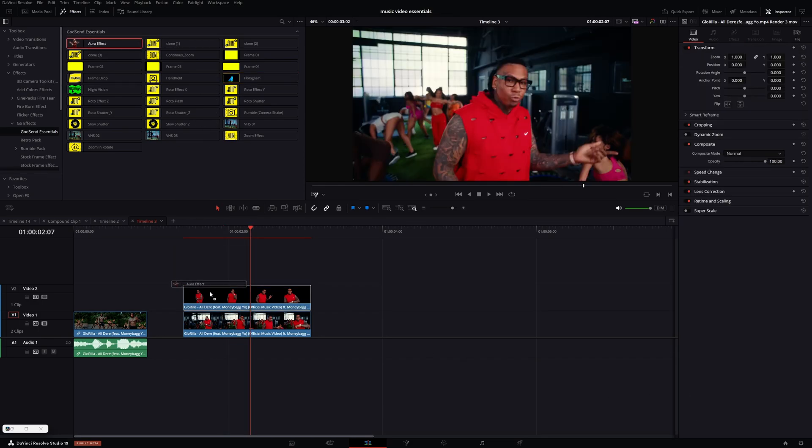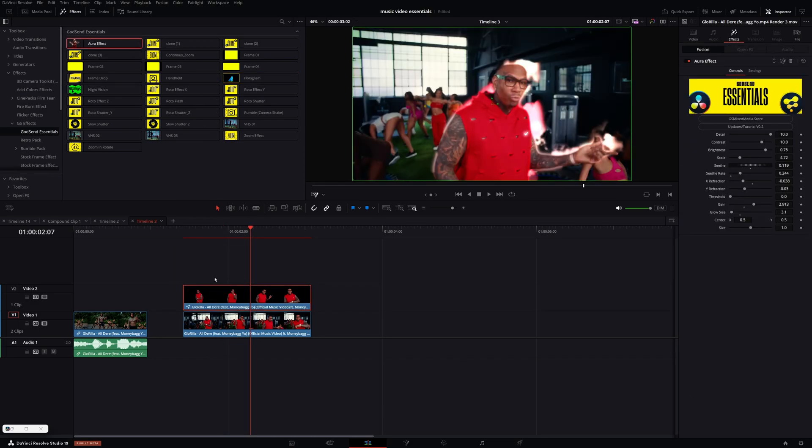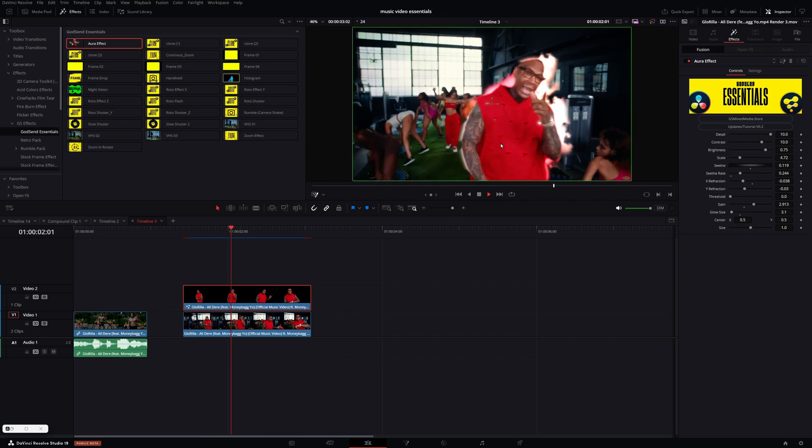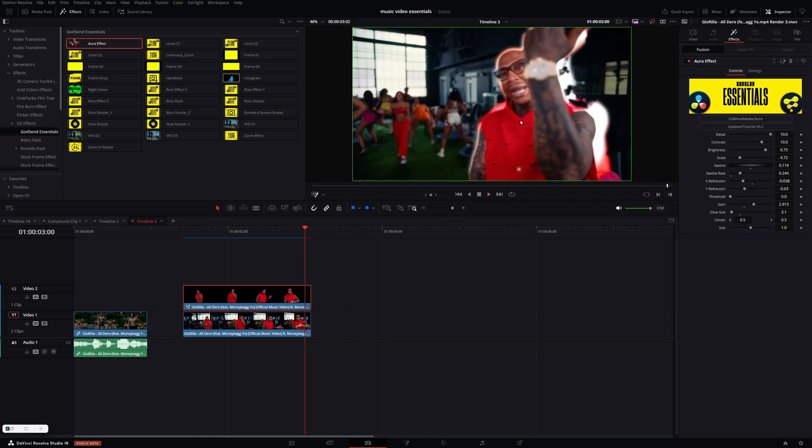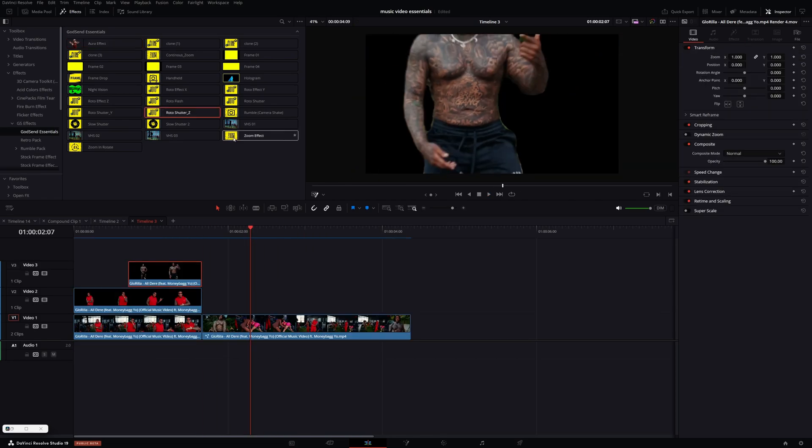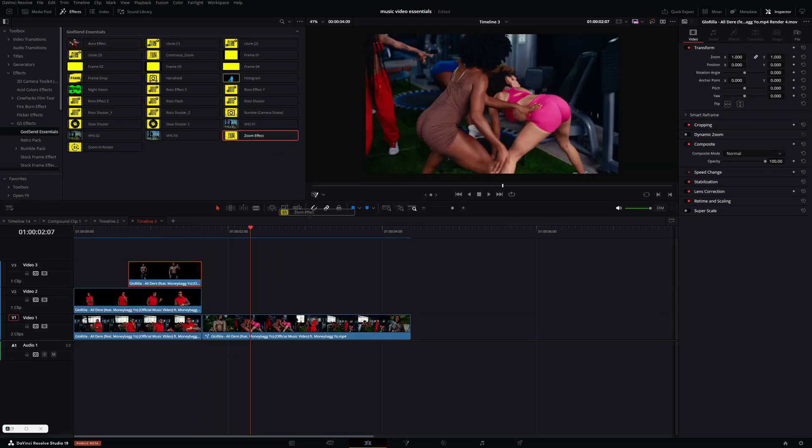Another new one is this aura effect and just drag and drop to your clip. And it creates this customizable aura for your subject.